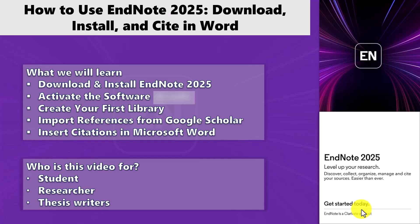In this video I am going to show you how to download and install the latest version of EndNote in 2025 step by step. If you are a researcher or getting ready to write your thesis or research paper, this video will help you manage your references and citations easily and save a lot of your time. So let's jump right into it.